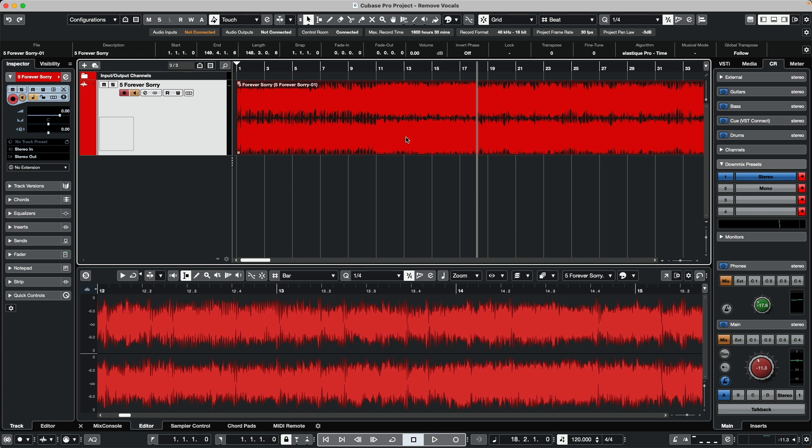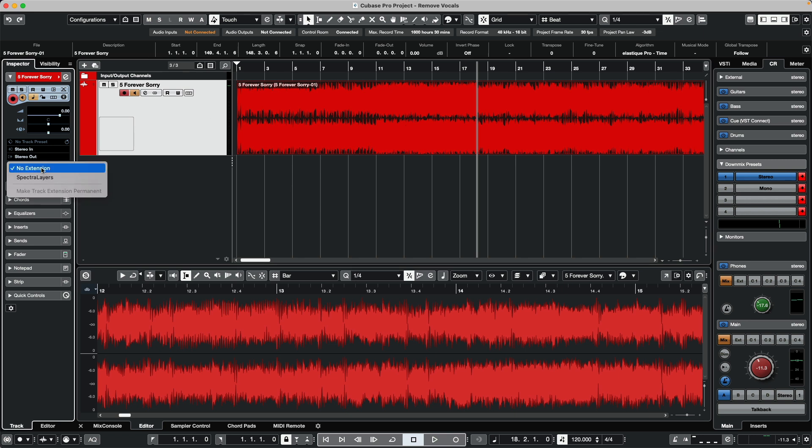To access Spectralayers, we need to do this through an ARA2 extension. So I'm going to select the track, go to our extensions menu, and launch Spectralayers.